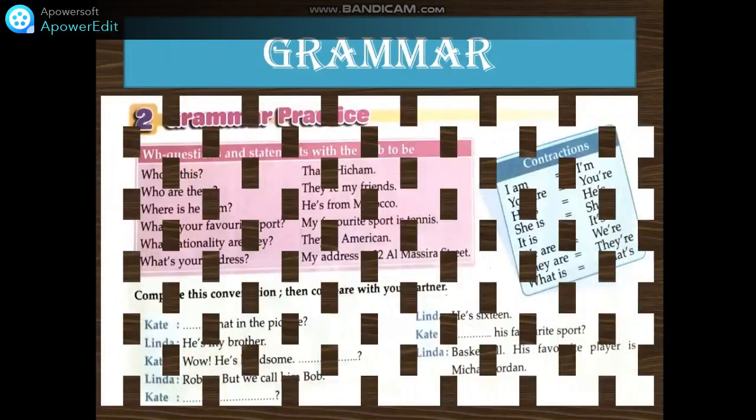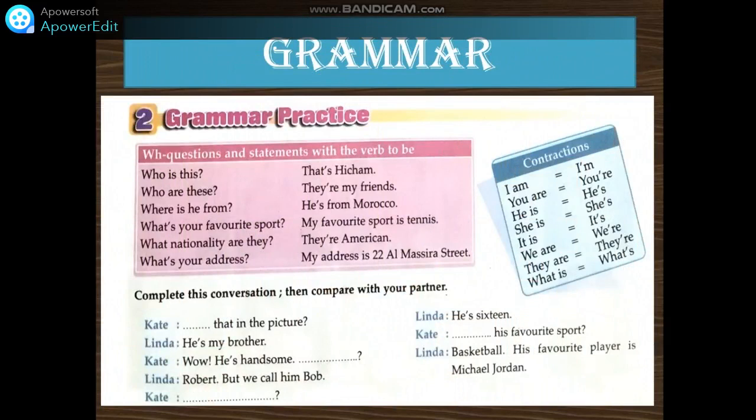Grammar. Now, WH questions and statements with the verb to be. Look at the question words we use in the beginning of questions: who, where, and what. These are some of the words we use — we call them WH words. Who is this? That's Hisham. Or, who is that? That's Hisham. Who are these? They're my friends.